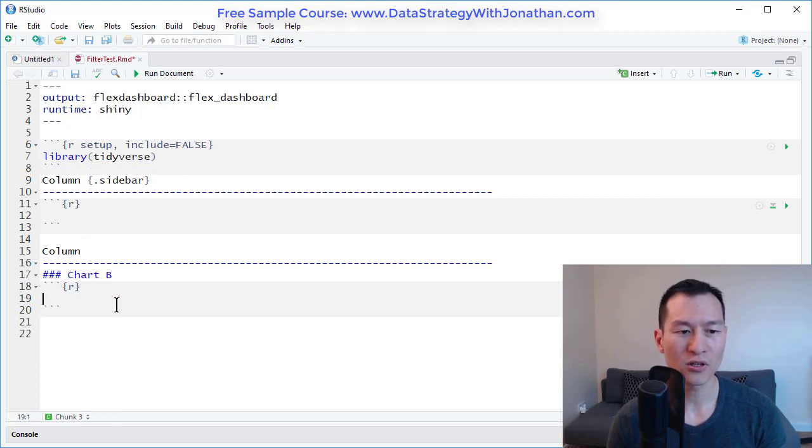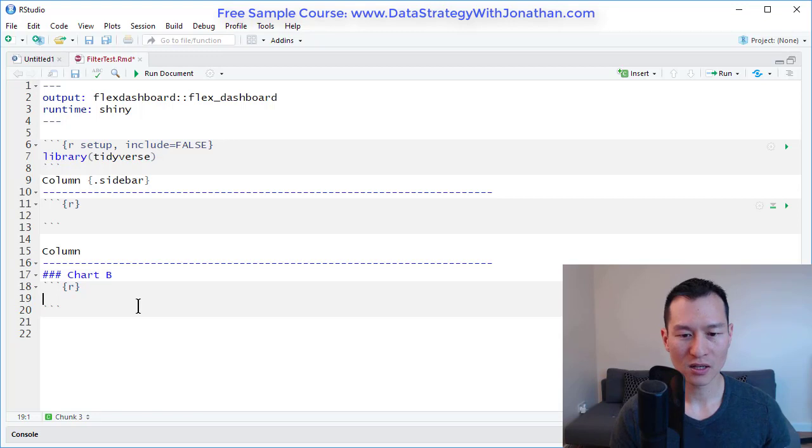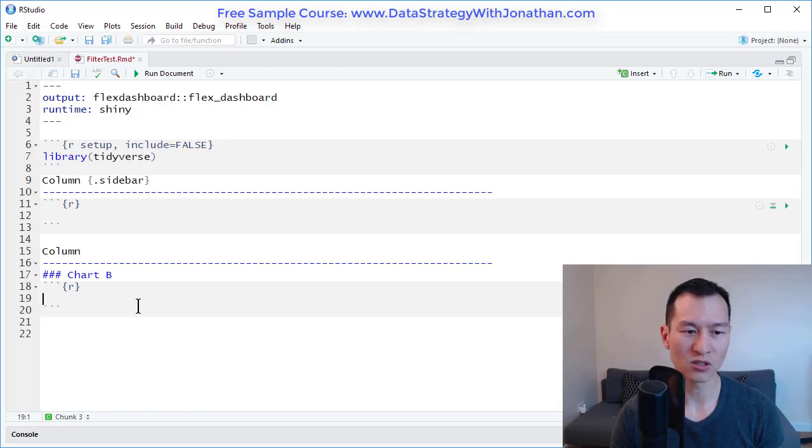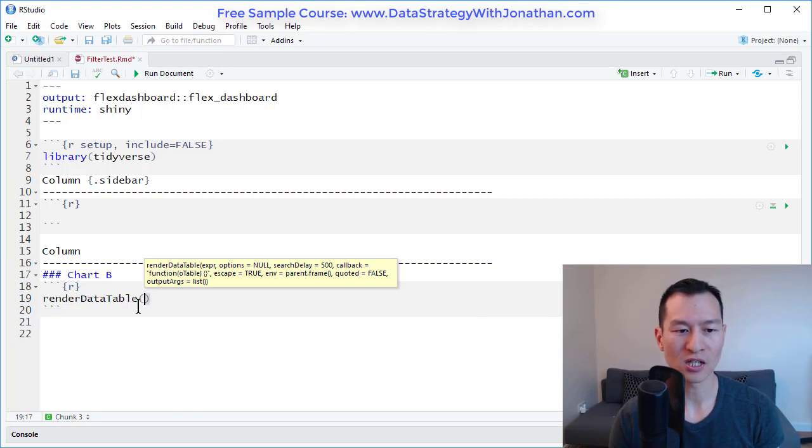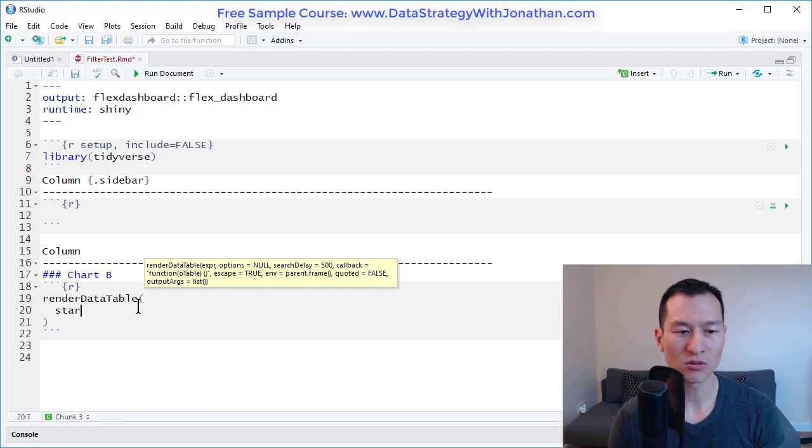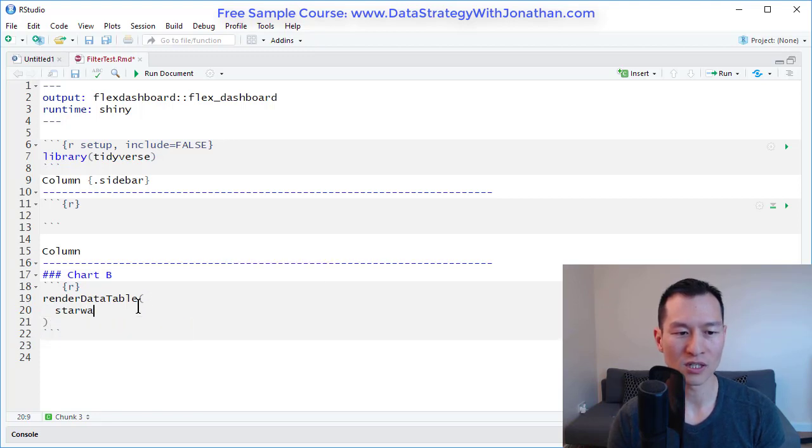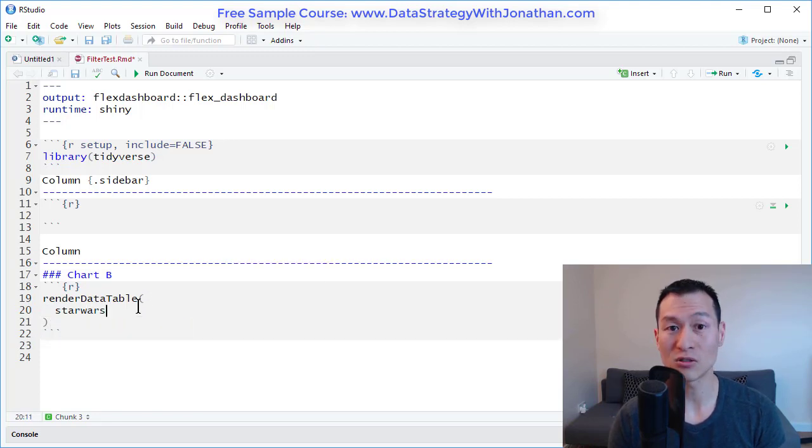Over here, this is where my main chart or table is going to be. So I'm just going to type in here render data table, and I'm just going to start with the Star Wars data set just so you can see what this looks like.